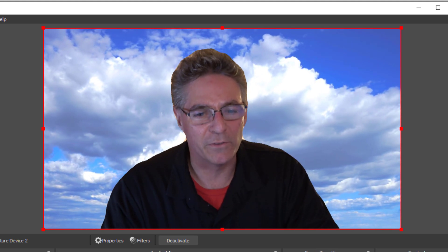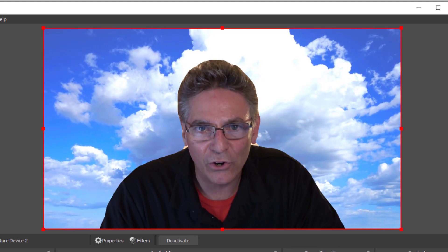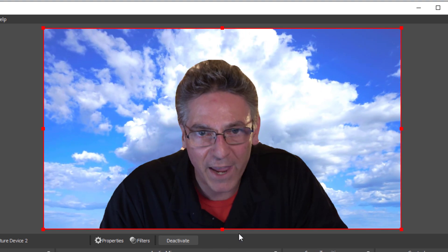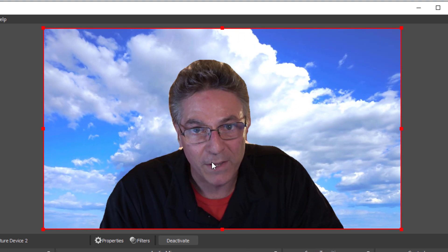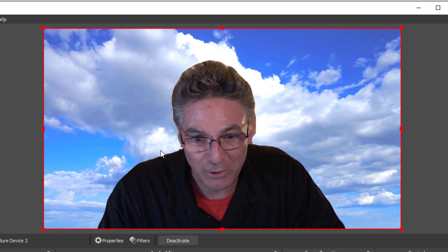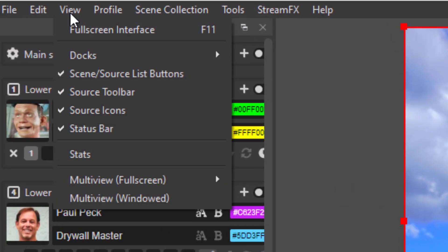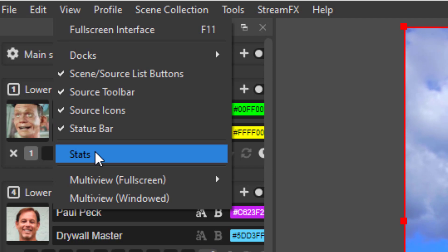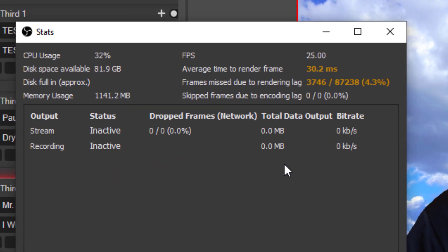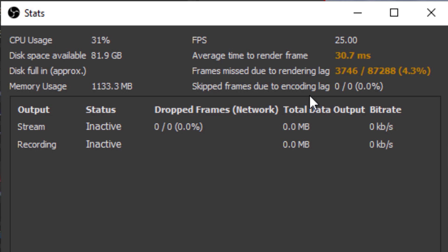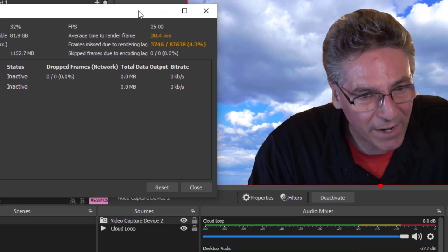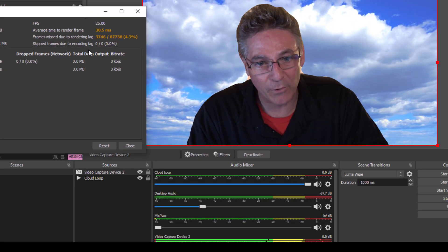When I turn this thing on, I can hear the fan on my computer ramp up because there's more heat being generated. If I go to View and go into Stats, it'll bring up a window showing how much processing energy is being used. Currently I'm at 32%. Frames missed due to rendering lag is 3,746 — that's 4.3%. The bottom line is this is using some horsepower to power this effect.